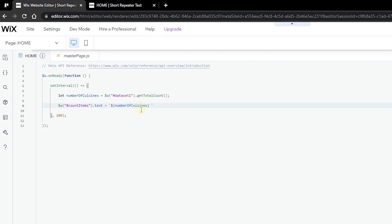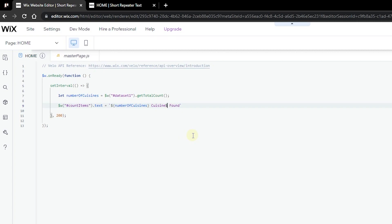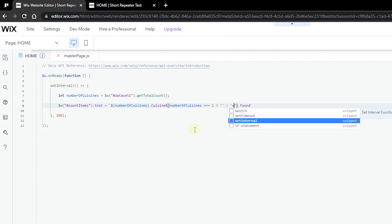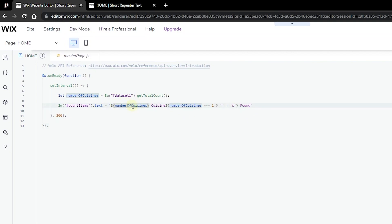We have 'cuisines' as a plural, but what if we only found one item? We want to conditionally show the 's' or not. Go ahead and delete the 's', then add another dollar sign and curly braces to check the condition: if the number of cuisines equals one, add an empty string; otherwise add an 's'. So it will say 'six cuisines found' or, if it's just one, 'one cuisine found'.